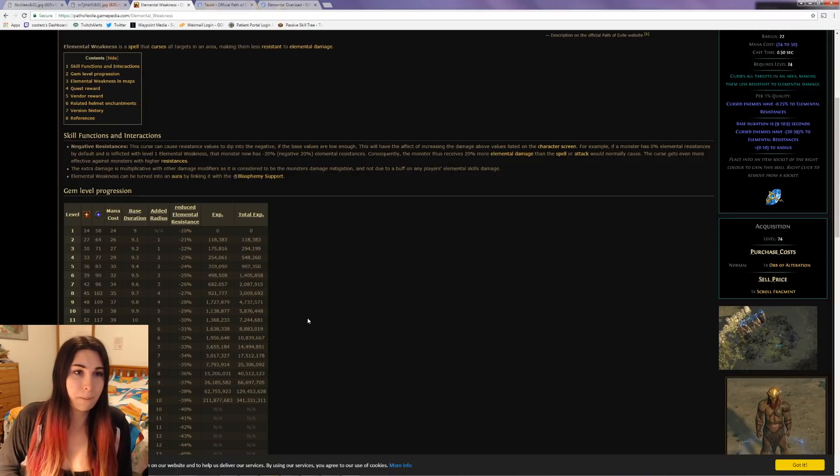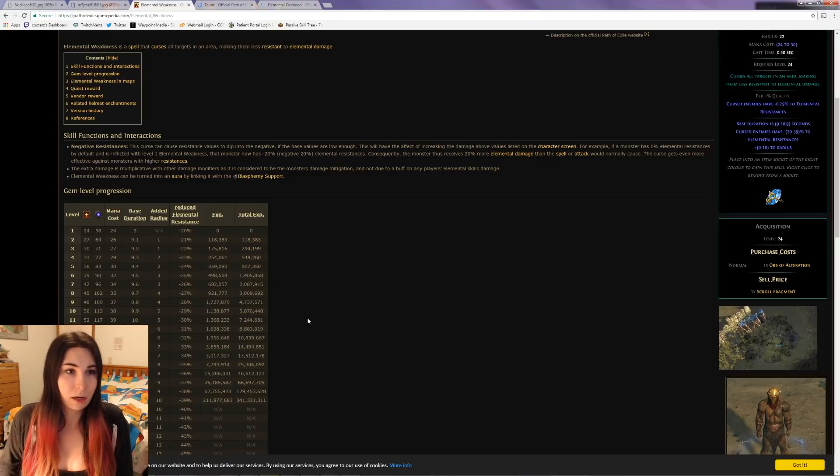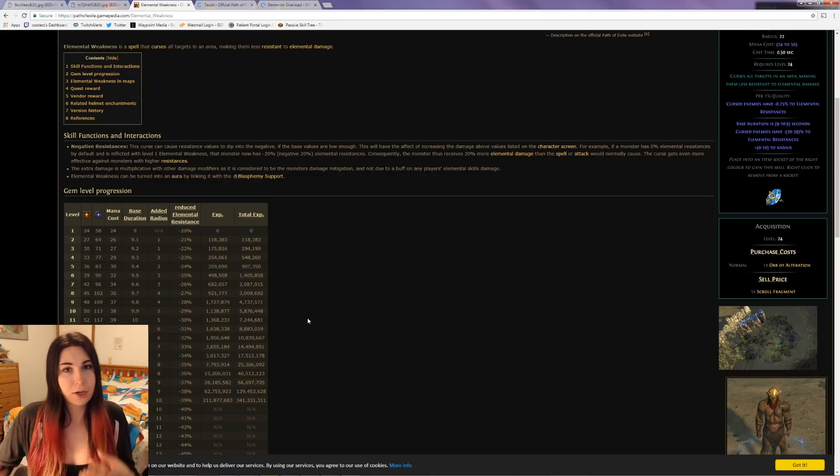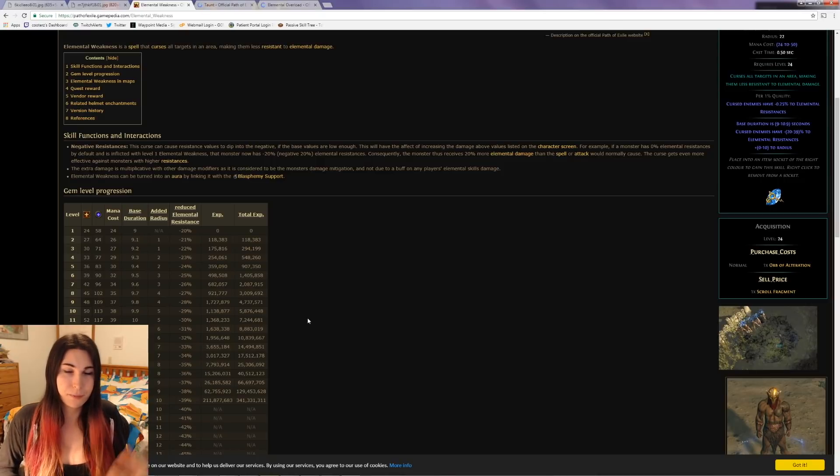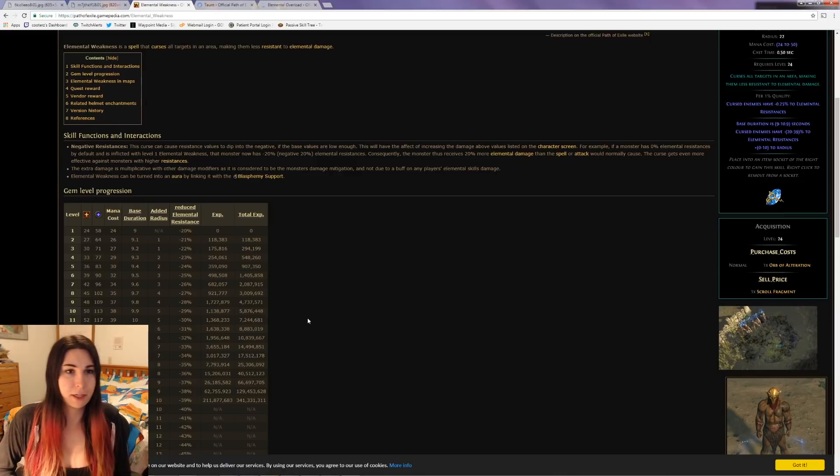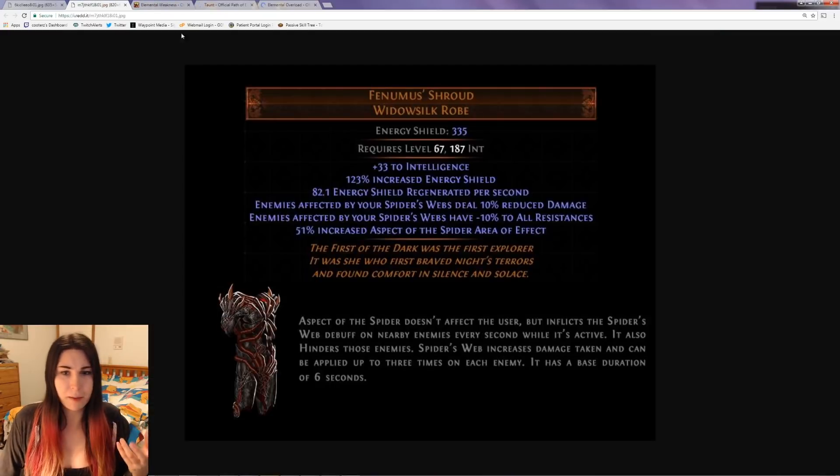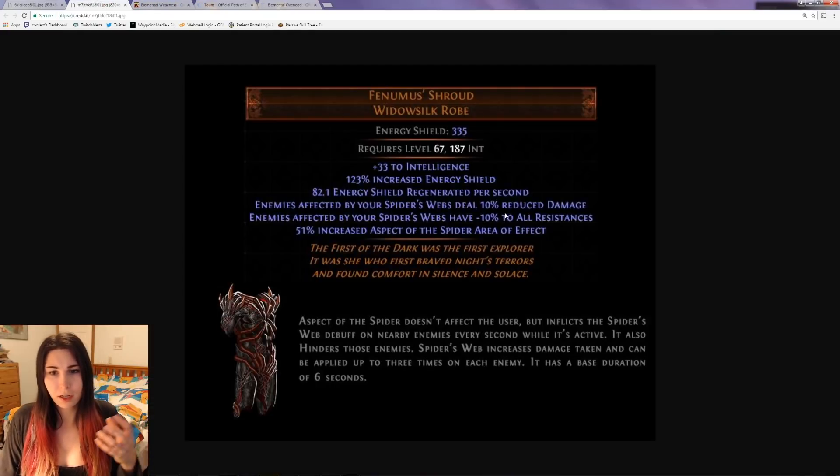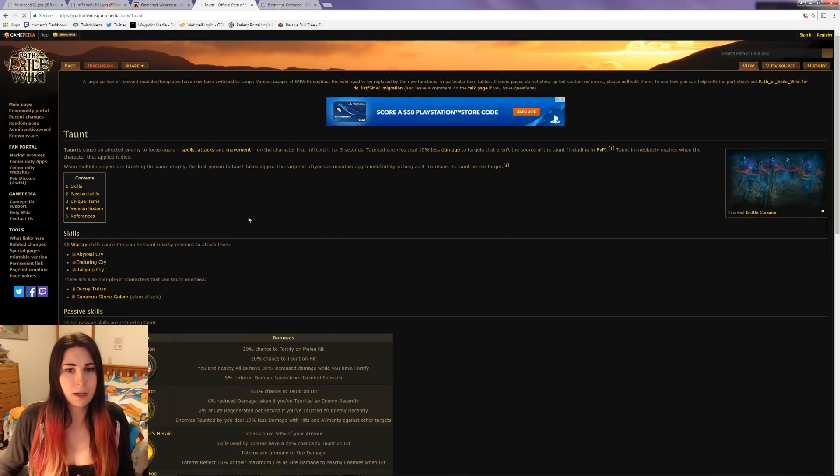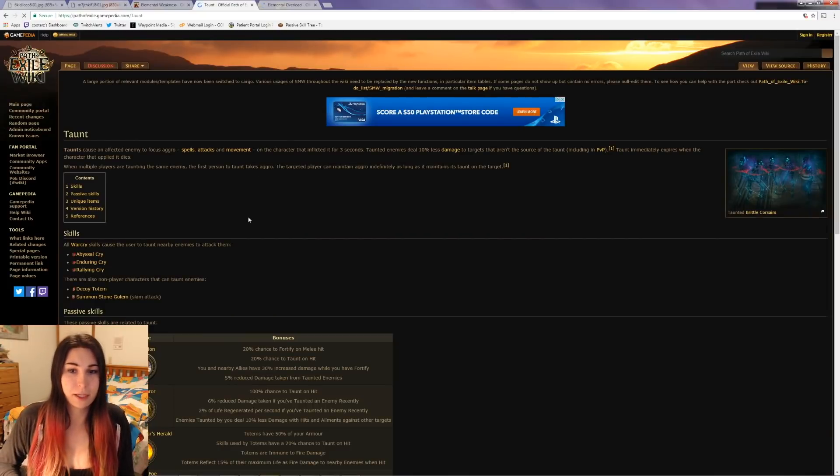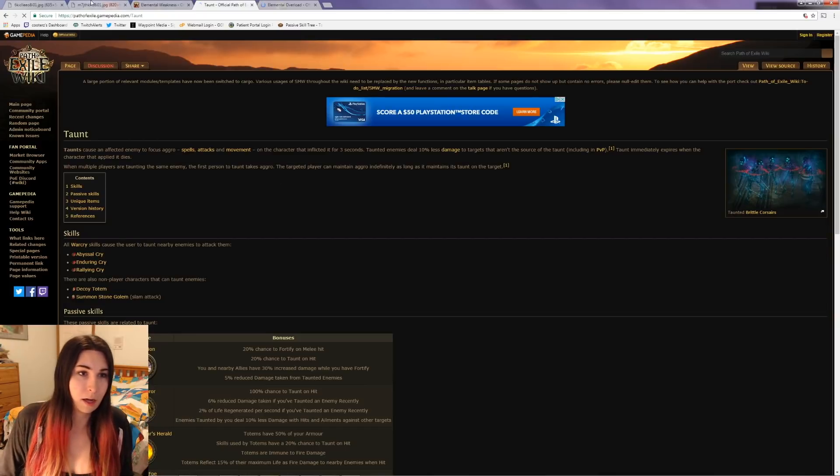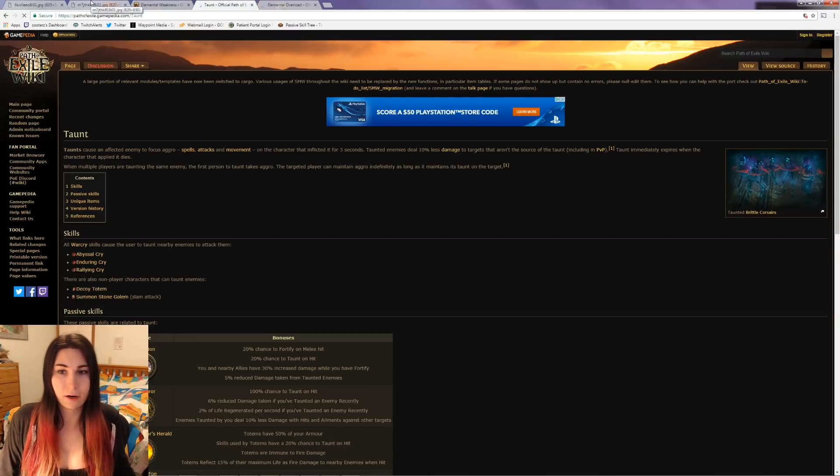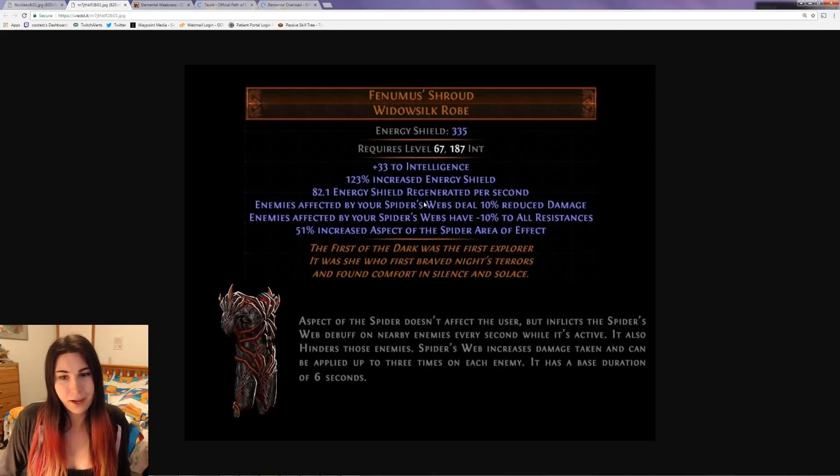It's kind of like adding a six-link without actually doing so - it's like a pseudo seven-link because you get the extra resistance debuff and also the damage debuff, which is kind of like taunt. Taunt makes enemies deal 10% less damage to targets that aren't the source of the taunt.